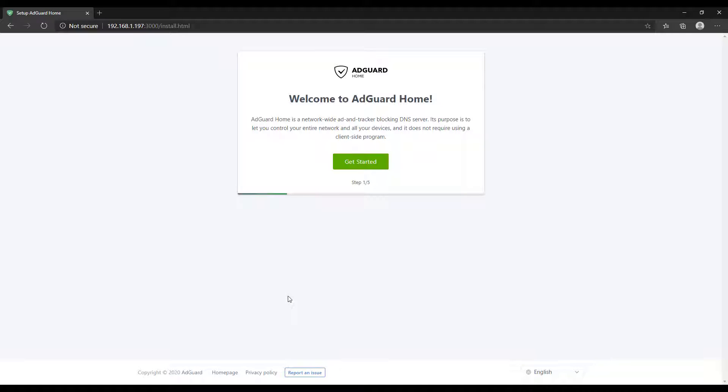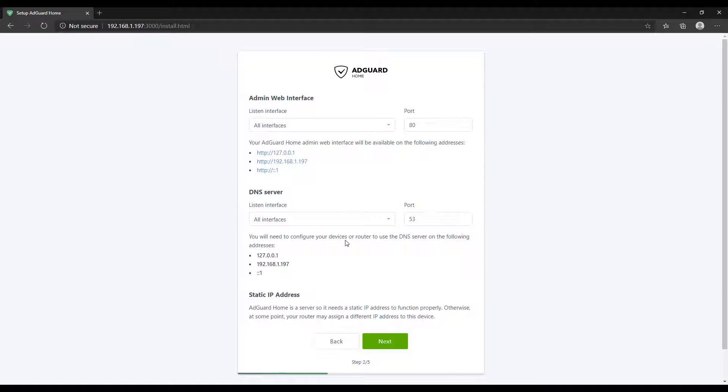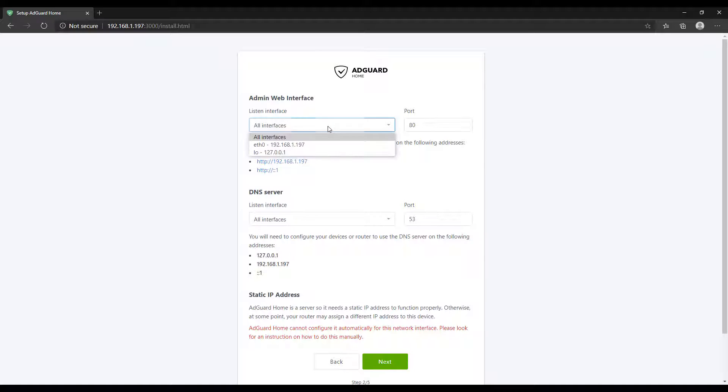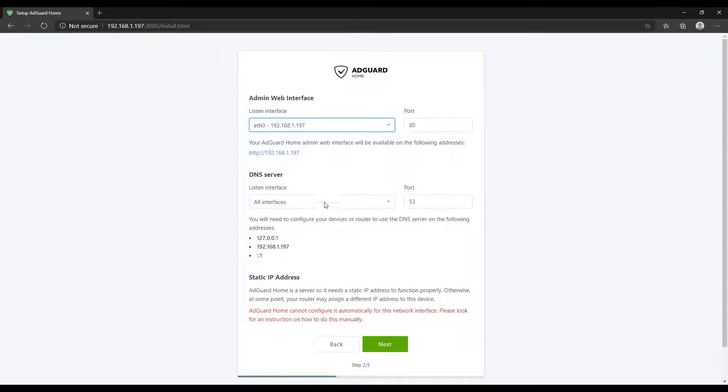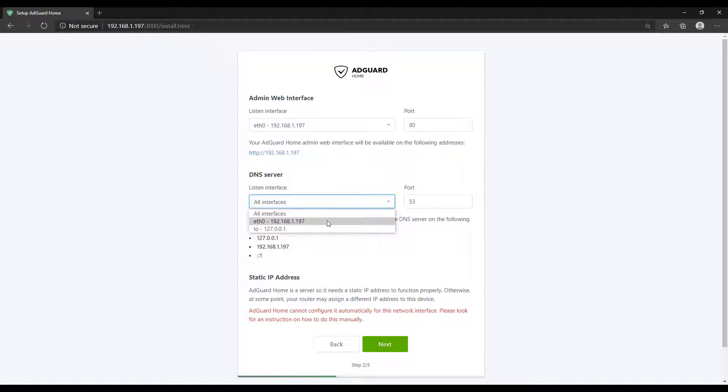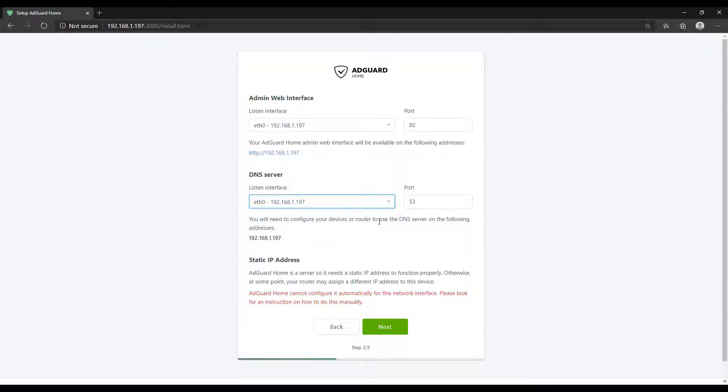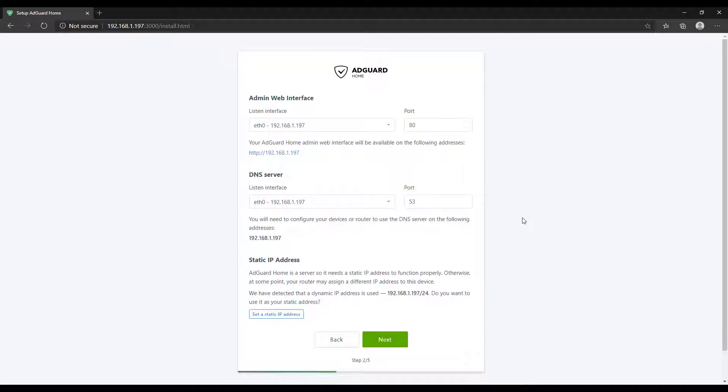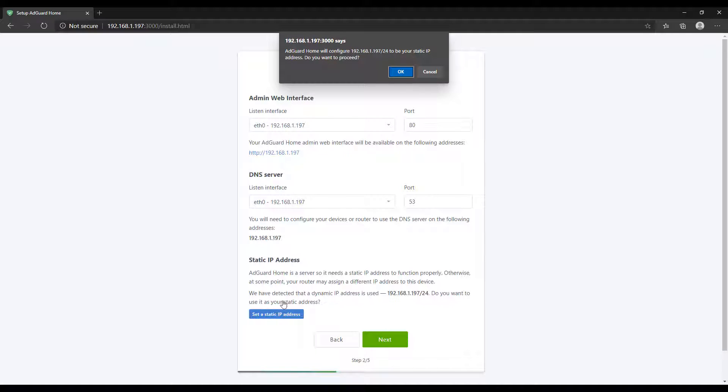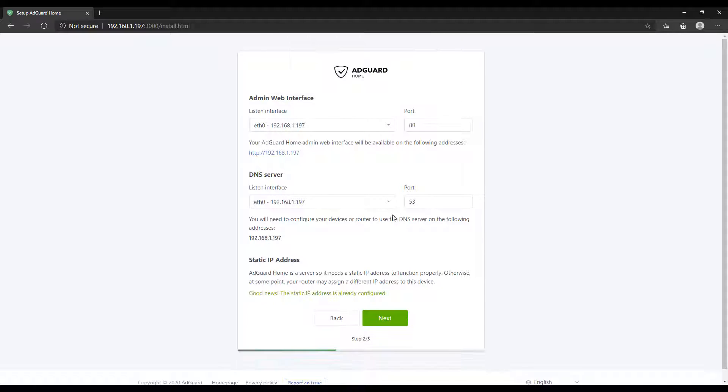You should be brought to a Get Started page. If you hit Get Started, you'll then be brought to the admin web interface and the DNS server interfaces that you have to configure. Select the drop-down menu, and it should be ETH0 for everybody, but it's just going to show the IP address of your Raspberry Pi. Make sure that you select that IP address, and at the bottom there, you're going to see Set a Static IP Address.